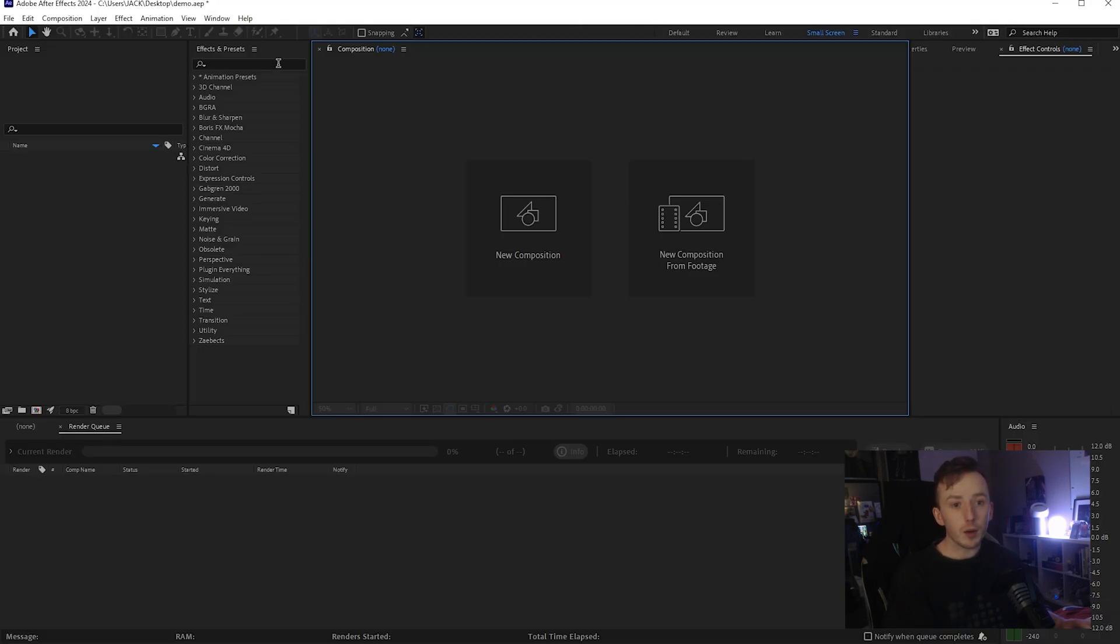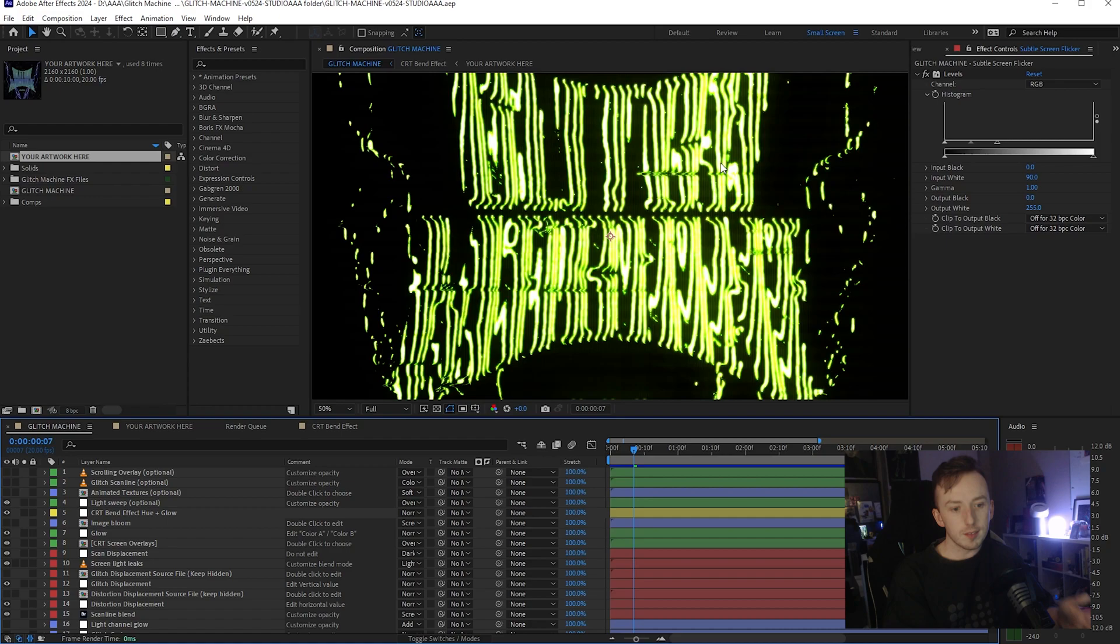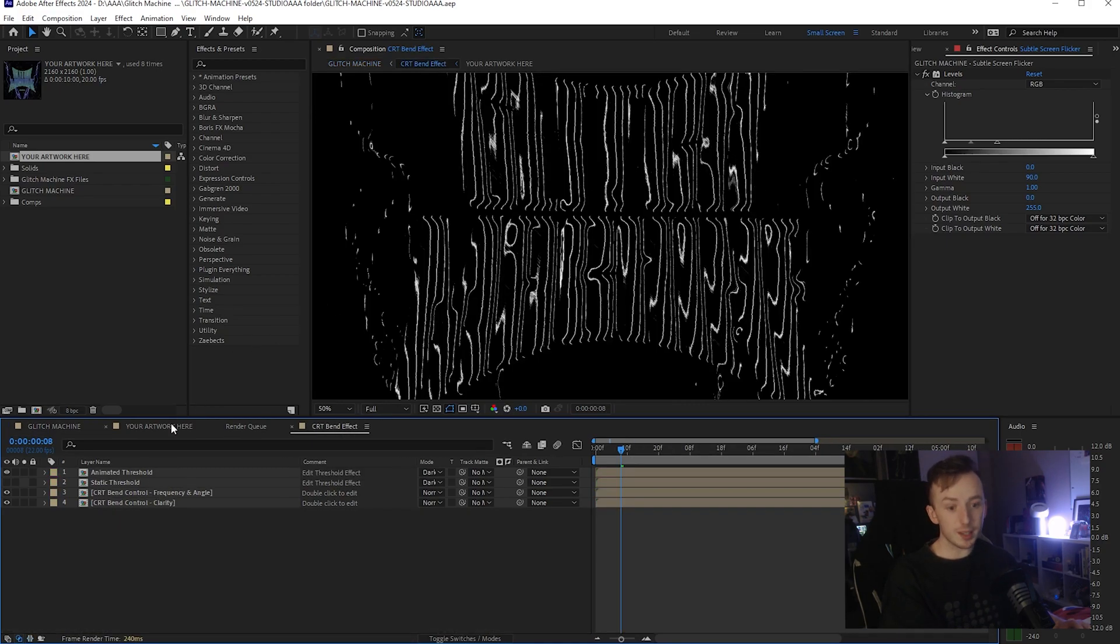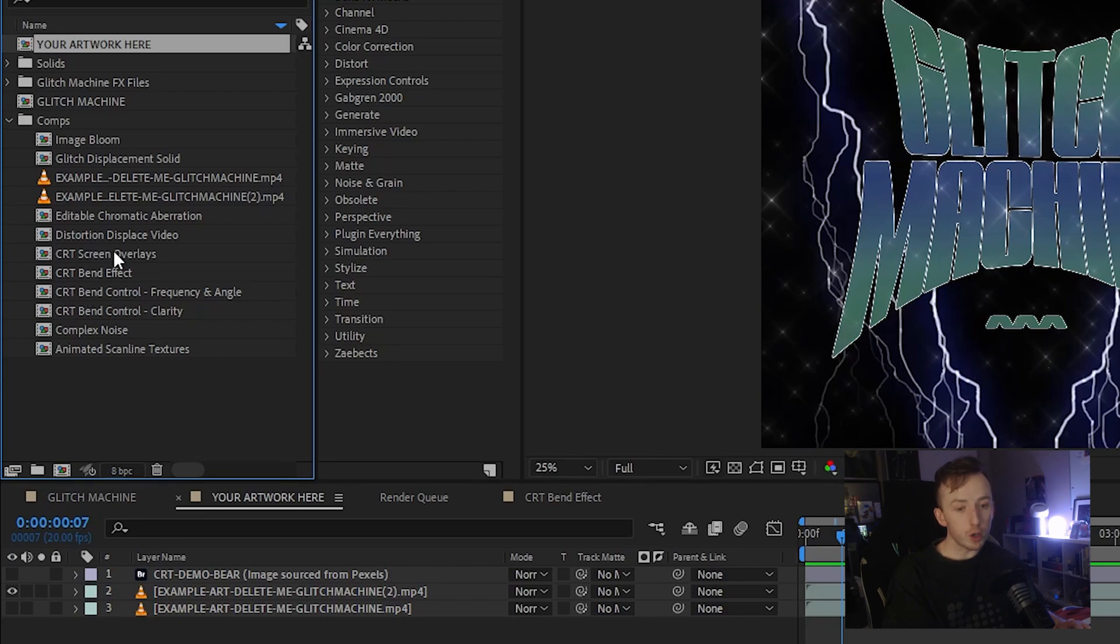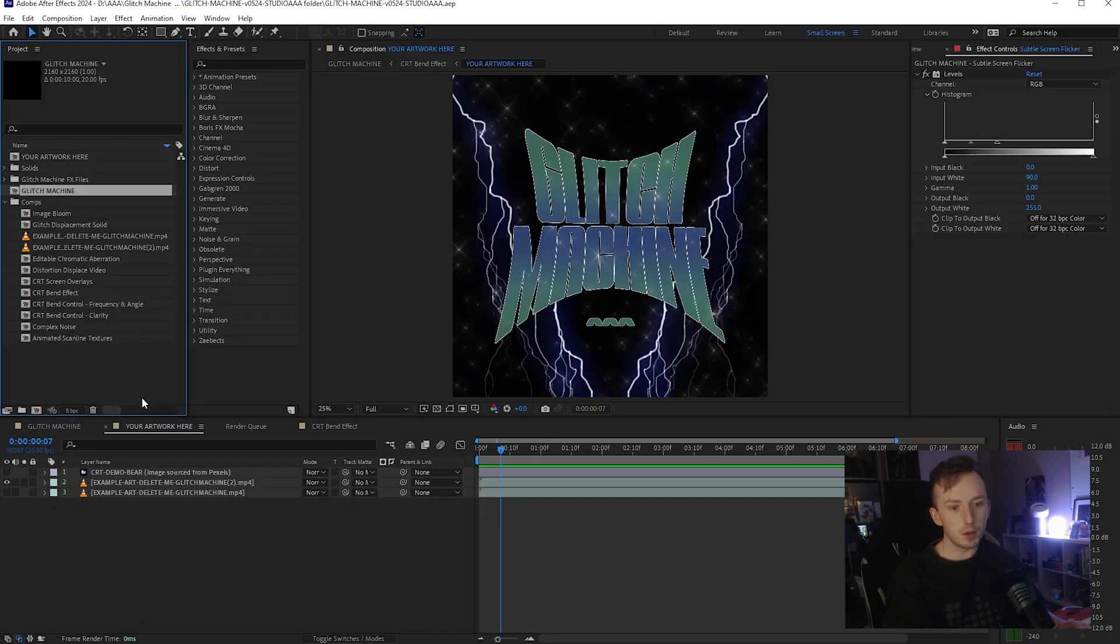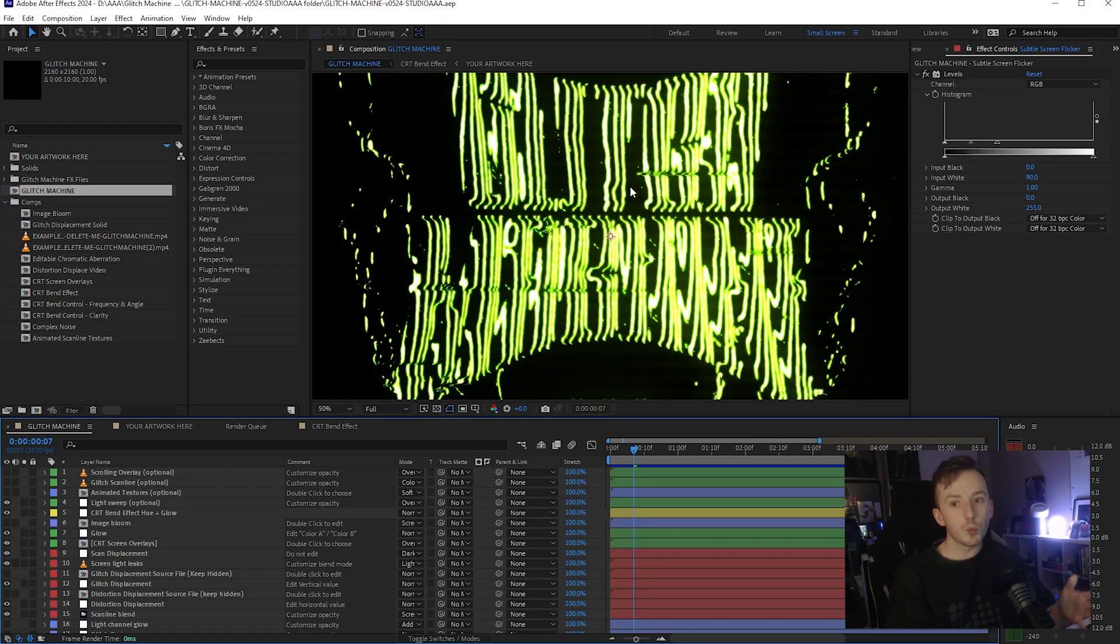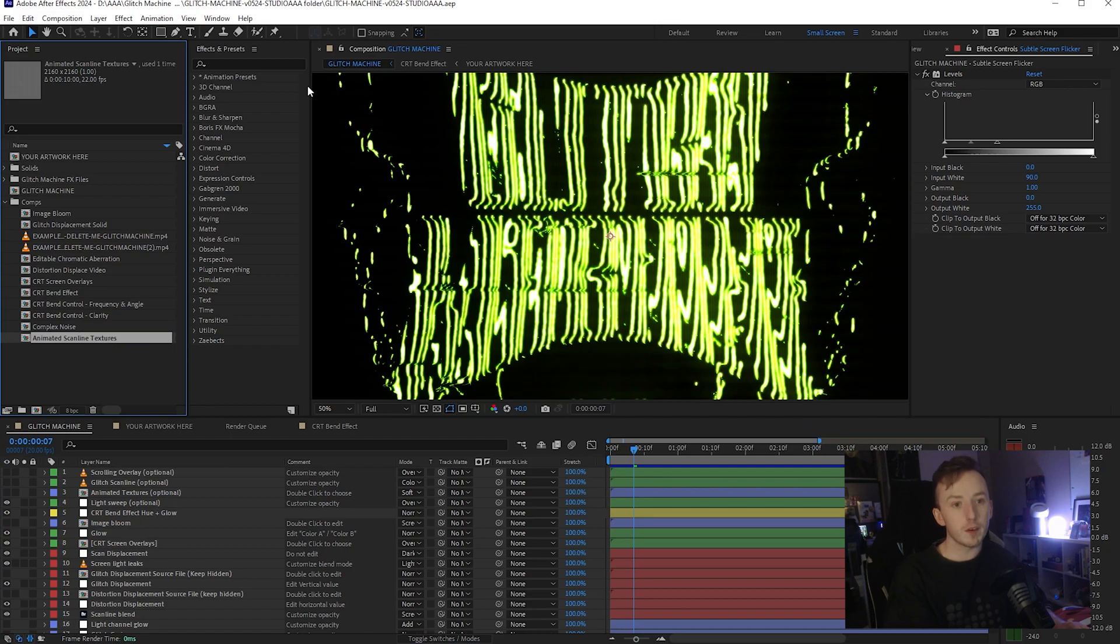And to demonstrate how this works today, I'm going to open up an existing After Effects project that I've got. This is a project file called Glitch Machine and it's kind of why I made this script so that this is easier to work with. So just to demonstrate, we've got some typography in the Your Artwork Here comp. And this is the output comp. And there are multiple other comps in between this. So you can see here like it's a complex After Effects file. There is an animated scanline texture comp, a complex noise comp, CRT bend controls over four different comps, a distortion comp, a chromatic aberration comp, a solid comp, an image balloon comp, and then the main comp where this effect comes together. So this can be really tricky if you just want a longer animation or if you just want to downscale or change the FPS because you're going to have to go into all of these settings and change them all one by one. And that's very annoying.